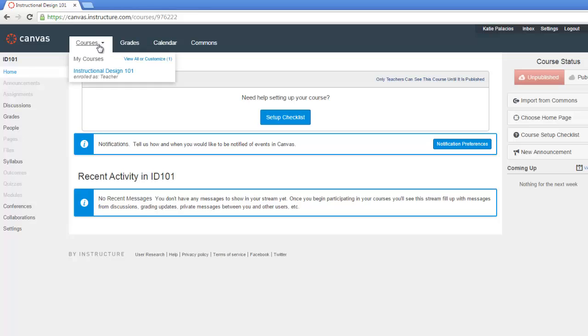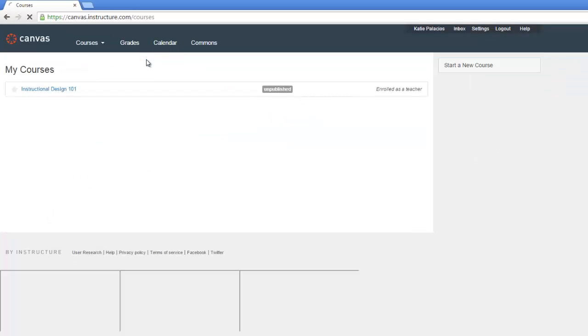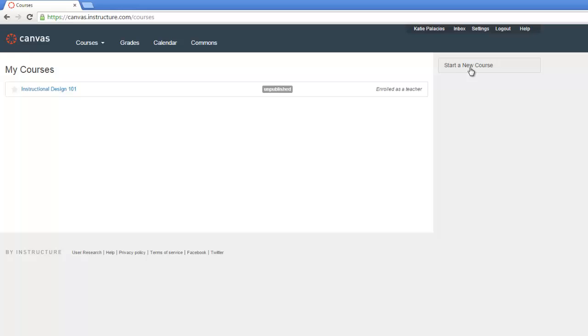Under my drop-down list now, I see the courses that I have associated with my account. When I click the View All or Customize link, that's how I could get back to that My Courses page with the button to start another course if I wanted to.